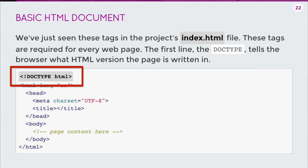This is useful because the browser is going to, when the browser reads your web page, it starts from the top, and it goes all the way down to start constructing what the website's going to look like. So right at the top it knows, okay, I'm looking at an HTML document.